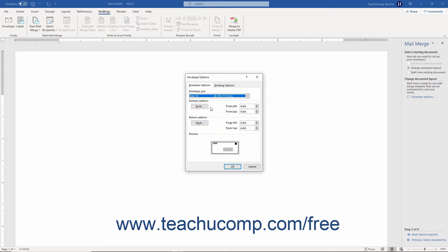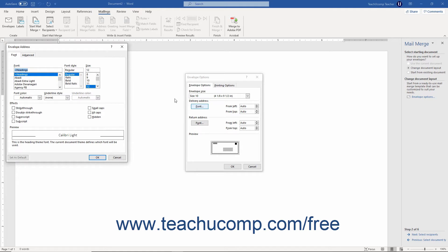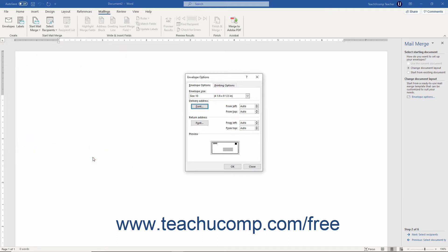To set the font display for the Delivery Address and Return Address on your envelopes, click the Envelope Options tab in the Envelope Options dialog box, then click the Font button in either the Delivery Address or Return Address section to open the Envelope Address dialog box. Use the options on the Font and Advanced tabs to change the envelope's font settings. These tabs contain the same font formatting options as the Font dialog box covered in Chapter 6. After setting the font options, click OK to save your changes.